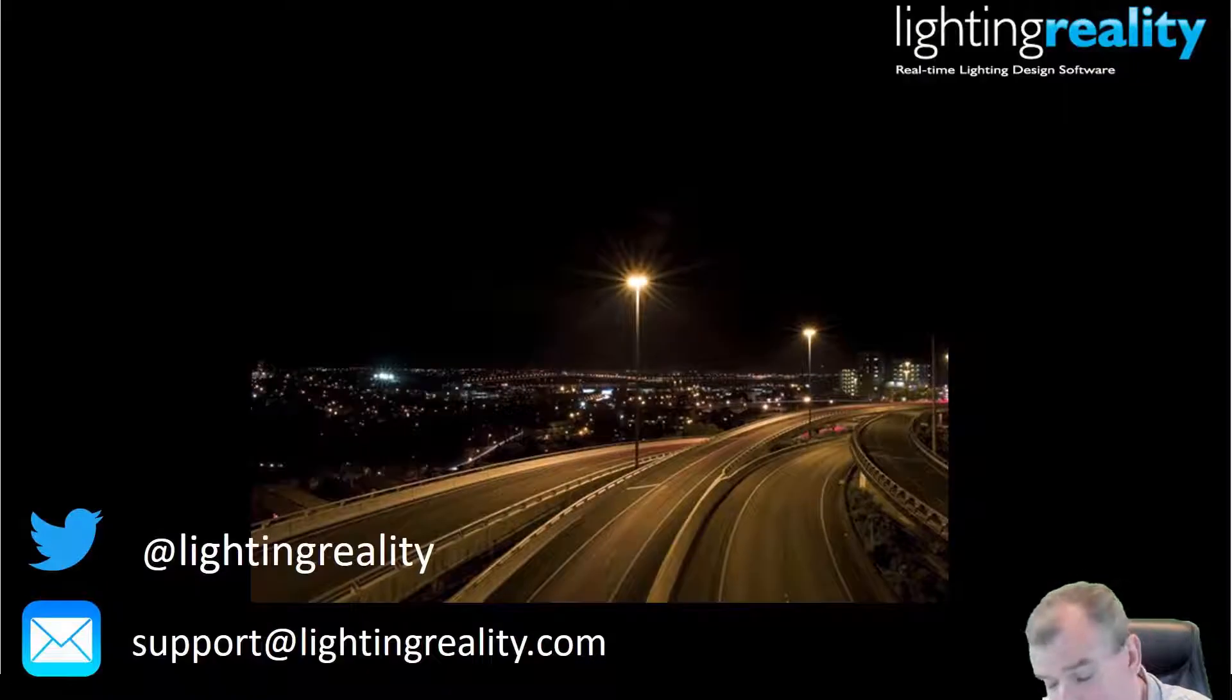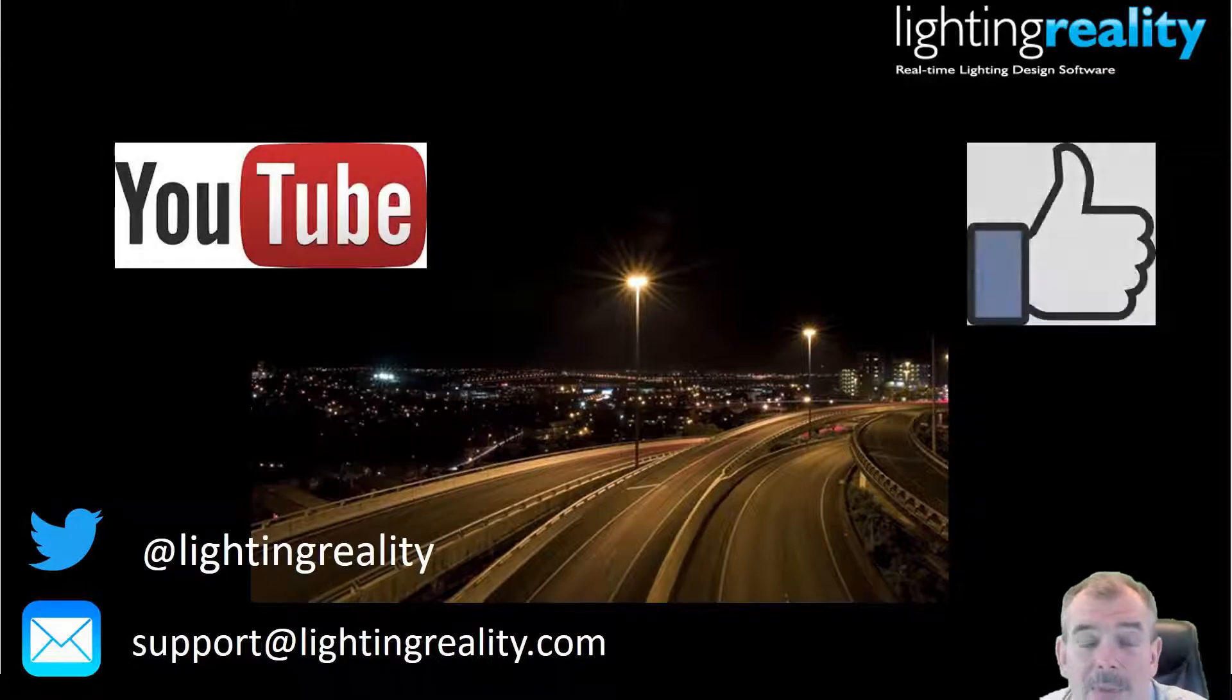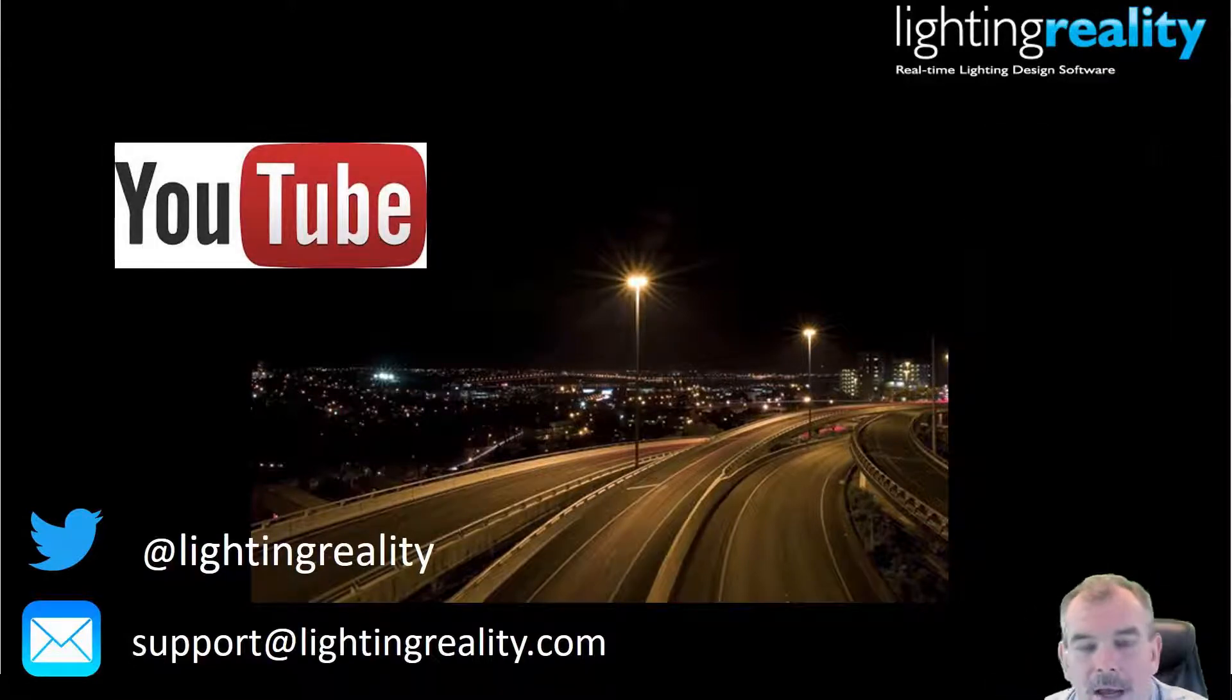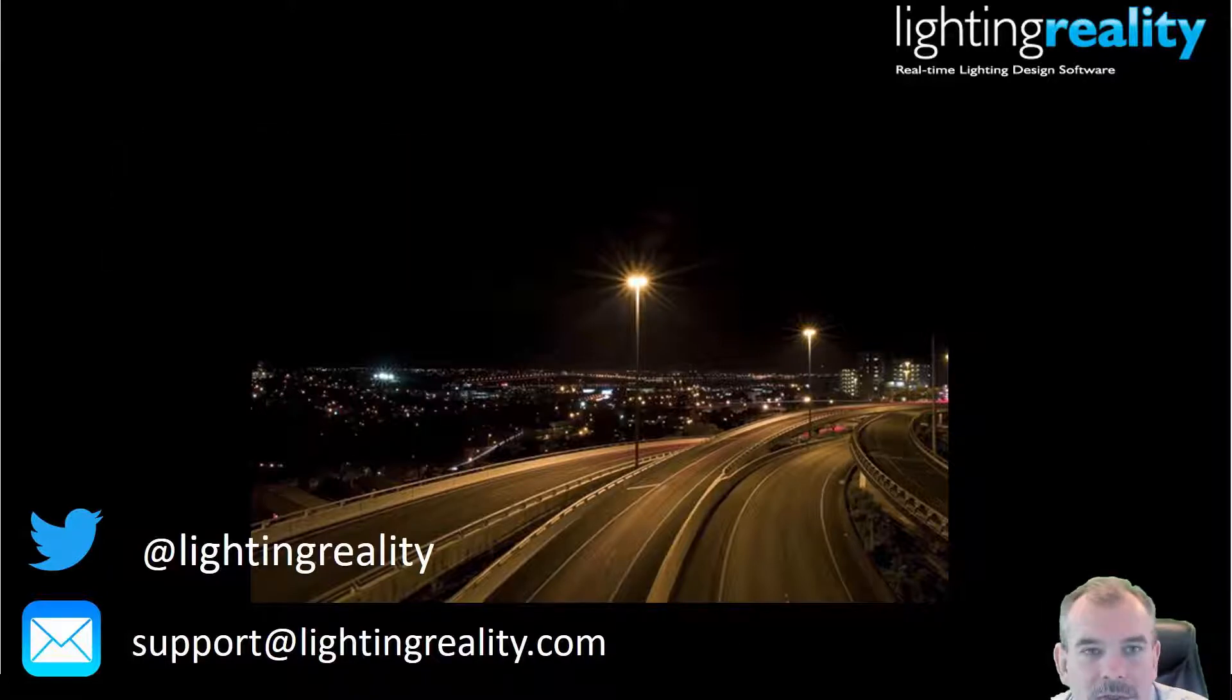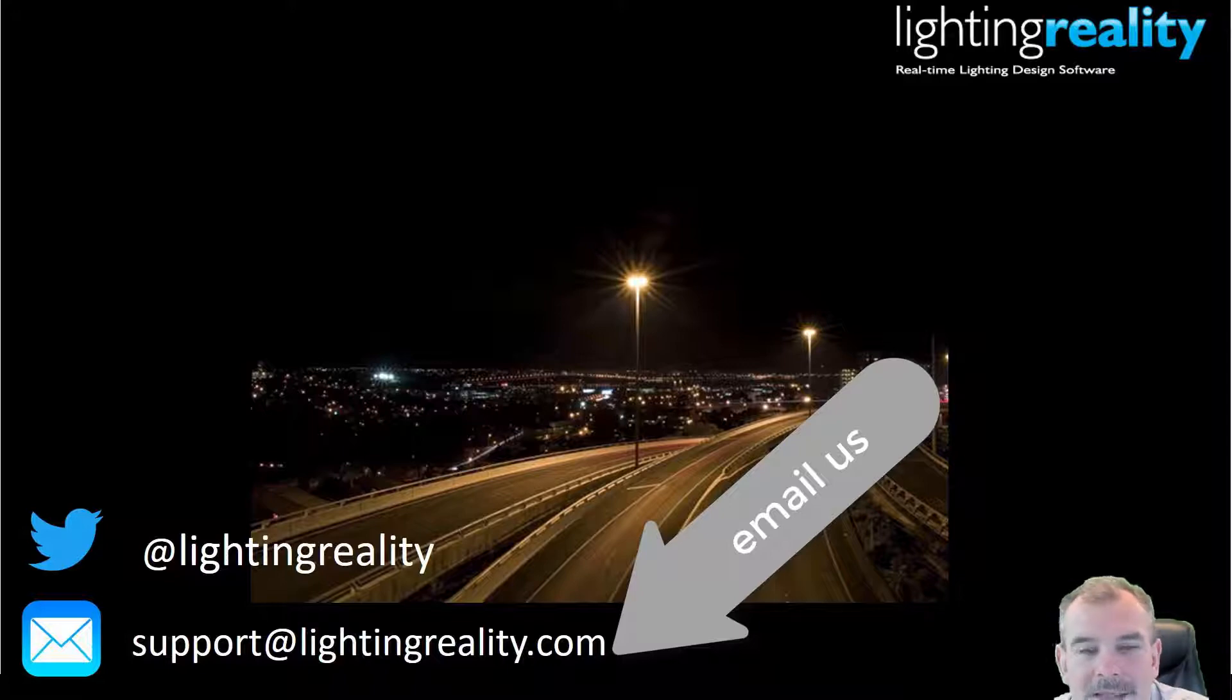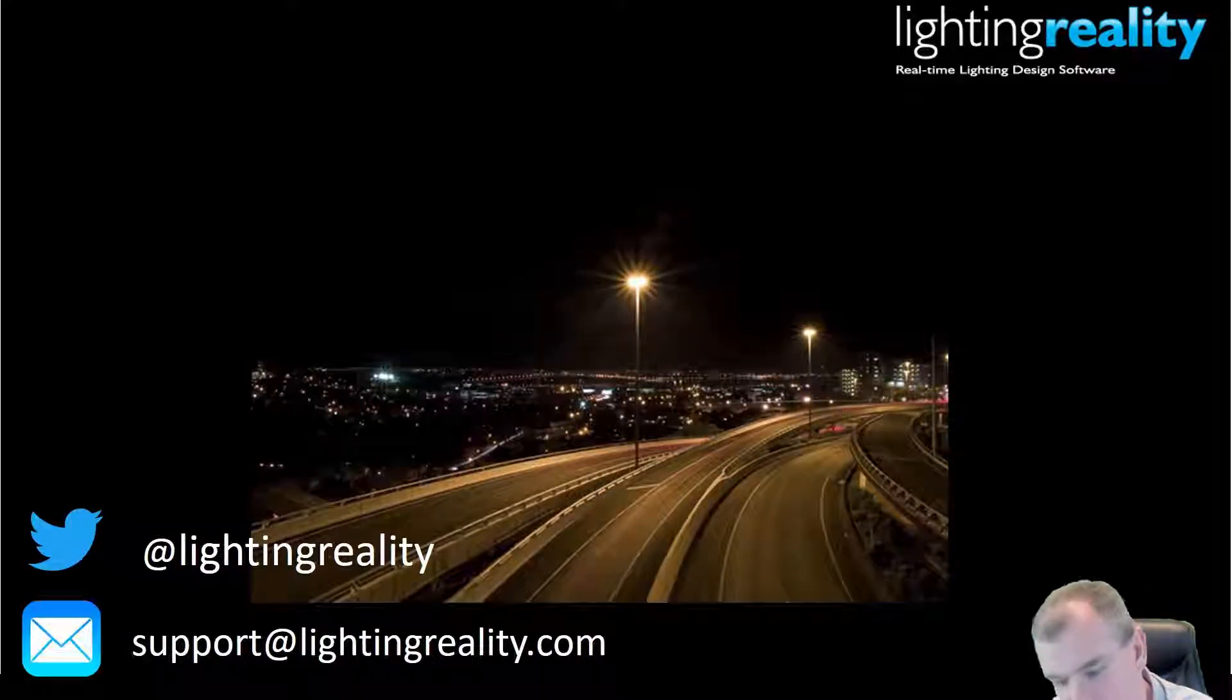Thank you very much for watching. If you like the video please like the video below. Subscribe to the channel for future updates and of course if you have any questions or further queries please drop us an email to support at lightingreality.com. Thanks for watching.